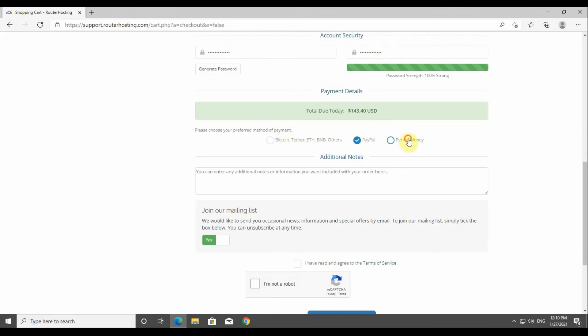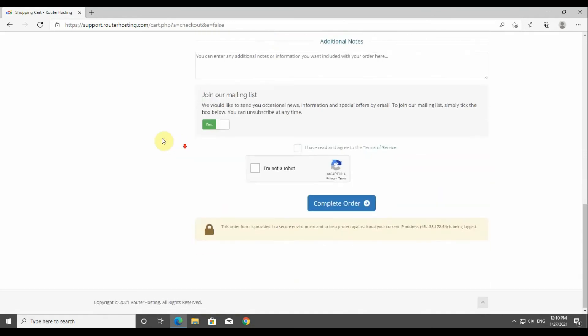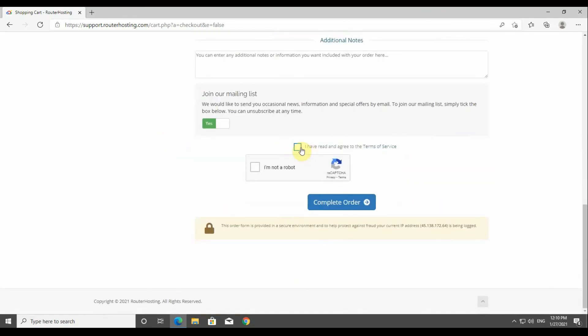Now we're going to choose Bitcoin payment. Then please take note that you've got to check the box for the agreement, as well as the 'I'm not a robot' reCAPTCHA, and then click on complete order.